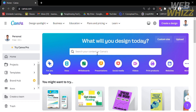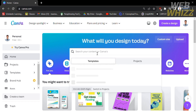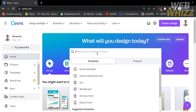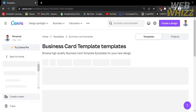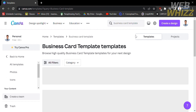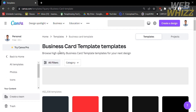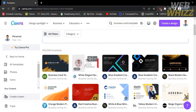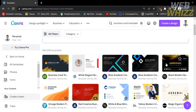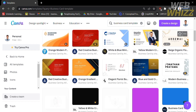On the homepage of Canva, go to the search bar and type 'business cards template.' After hitting enter, it will lead you to a page showing different kinds of templates that you can use as your business card template.